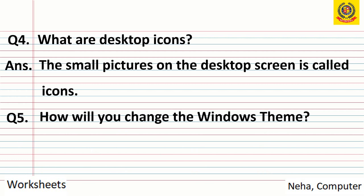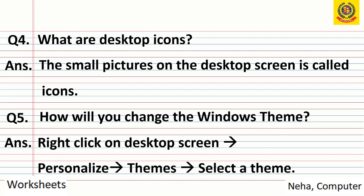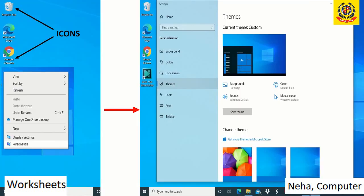Question 5: How will you change the Windows theme? Answer: right-click on the desktop screen, then go to the personalize option, then themes, and then select the theme you want. We right-click on the desktop and go to personalize — at the bottom there is a personalize option. When we click on it, we get a window on the right-hand side where we select themes. Whichever theme we want, we can select it. The themes are different on different computer systems, and the selected theme will appear on the desktop screen.